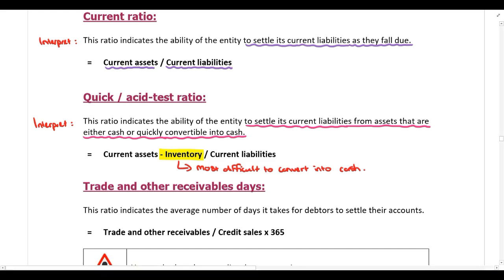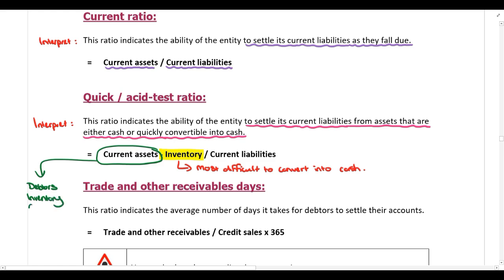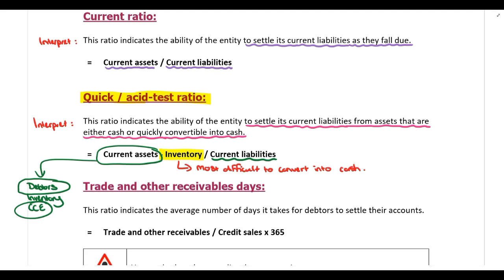Current assets is normally made up of debtors, inventory, and cash and cash equivalents. With the quick or asset test ratio we are trying to determine whether the company can settle their current liabilities from assets that are either cash or quickly convertible into cash. Cash and cash equivalents is already cash. Debtors are easy to convert into cash — you just need to collect the money from the debtor and you can use that to settle your current liabilities. However, out of all of these assets, inventory is the most difficult to convert into cash.